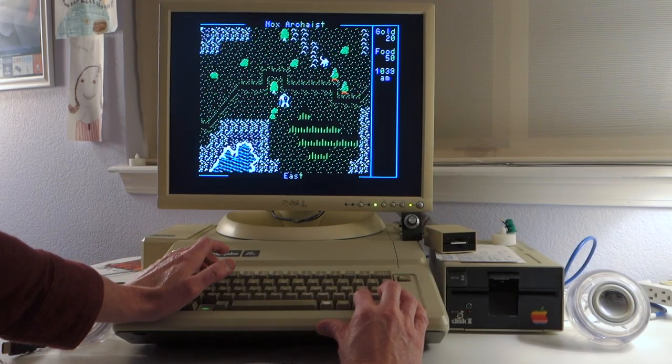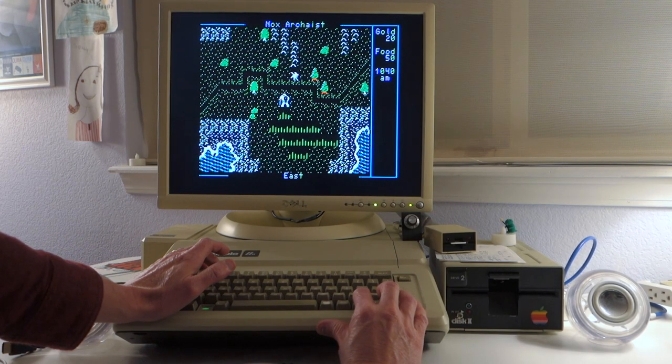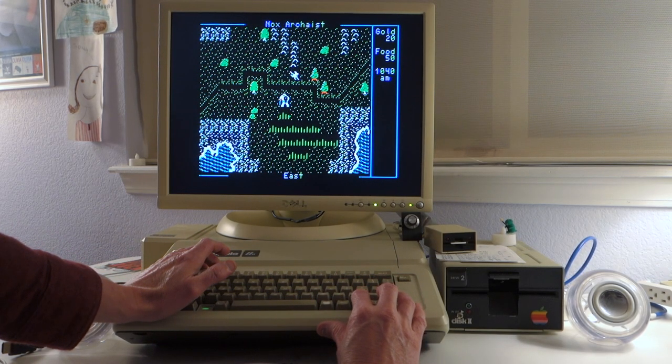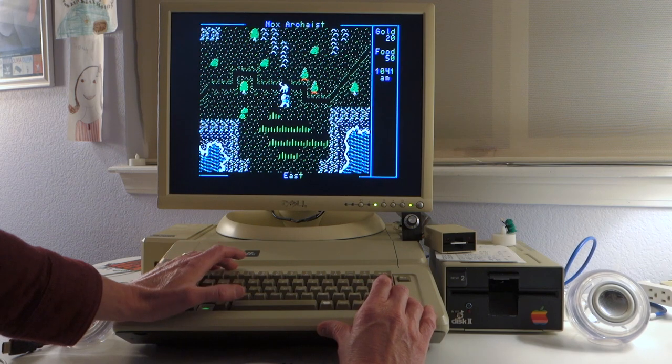Let's go find some wolves to attack so we can hear what the Mockingboard soundtrack is for combat.